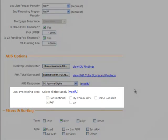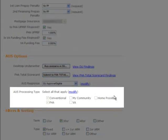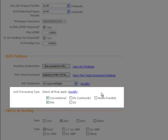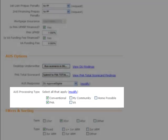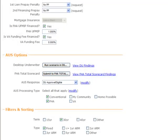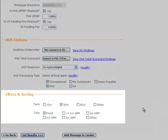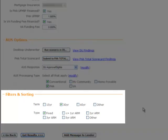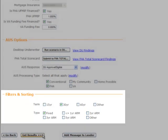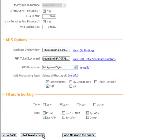Next, select the AUS processing type that you want to use. This allows you to tell PriceWiz whether you want to qualify your borrower for conventional FHA or VA products. You also have the option to select the My Community Home Possible processing types as well. And finally, select the term and amortization type that your borrower is interested in. When finished, click on the Get Results button to see which products and pricing your borrower qualifies for.